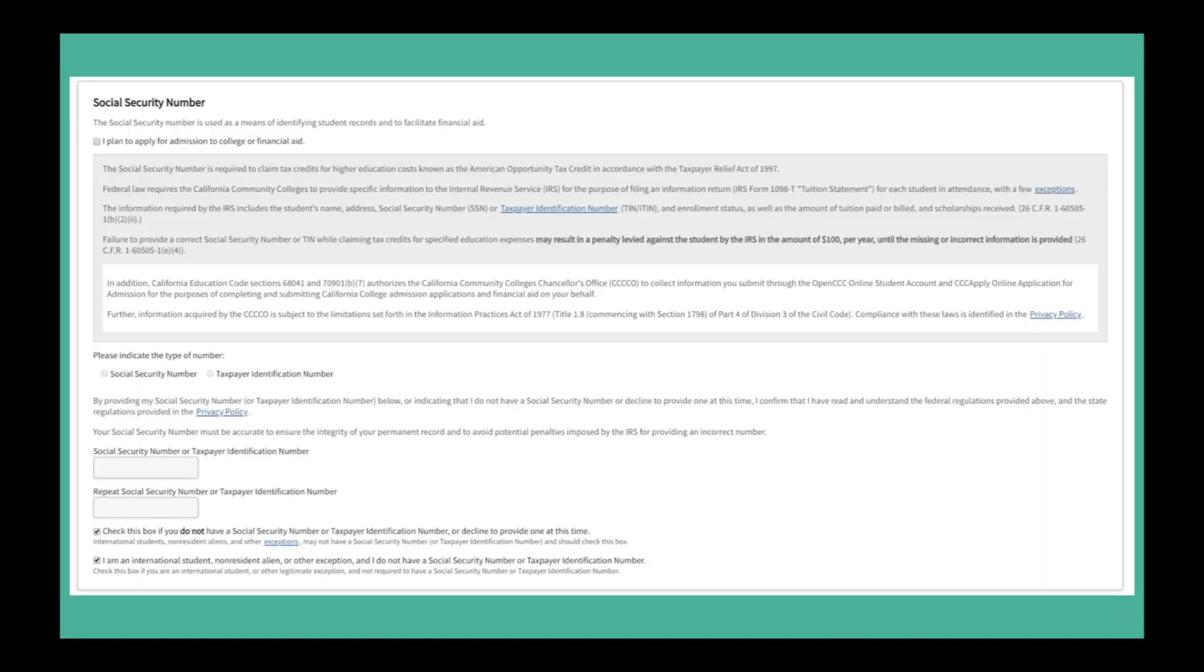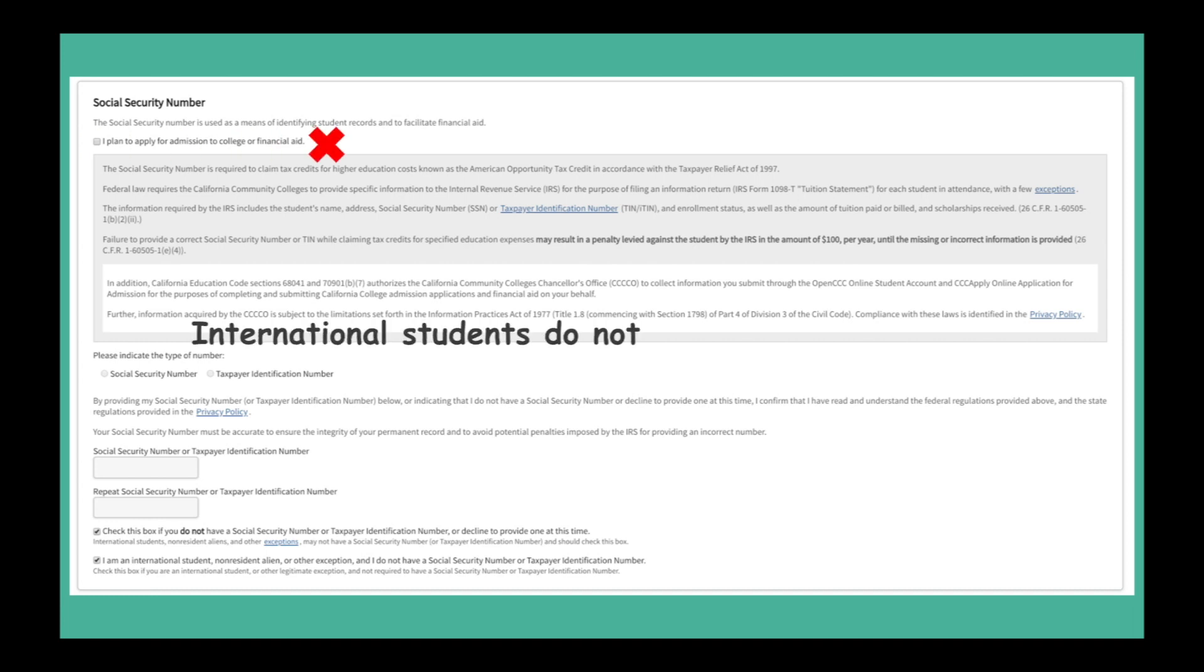This page is regarding your social security number which is the US tax ID for individuals. Do not check the admission to college or financial aid box. International students do not qualify for financial aid.